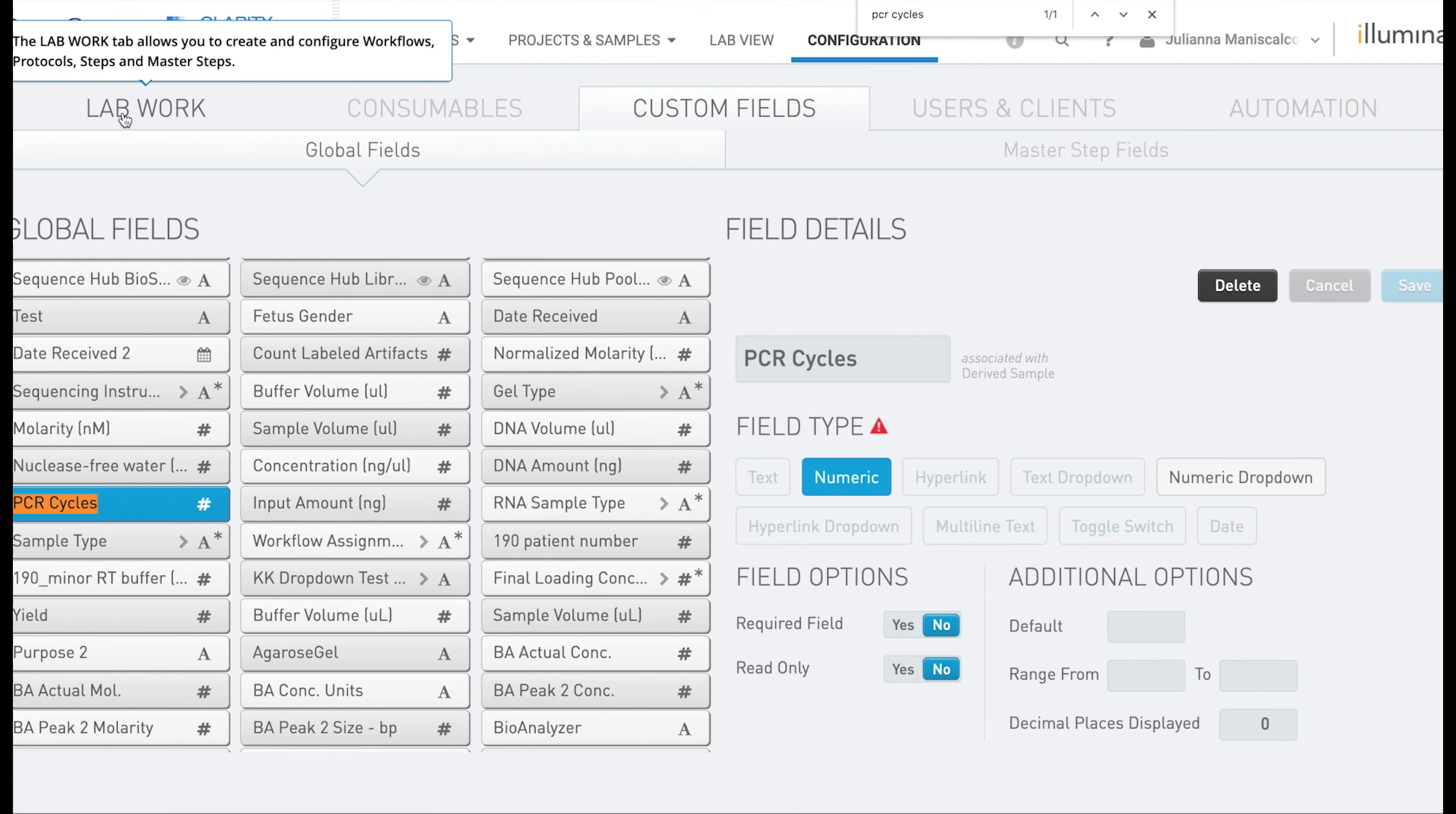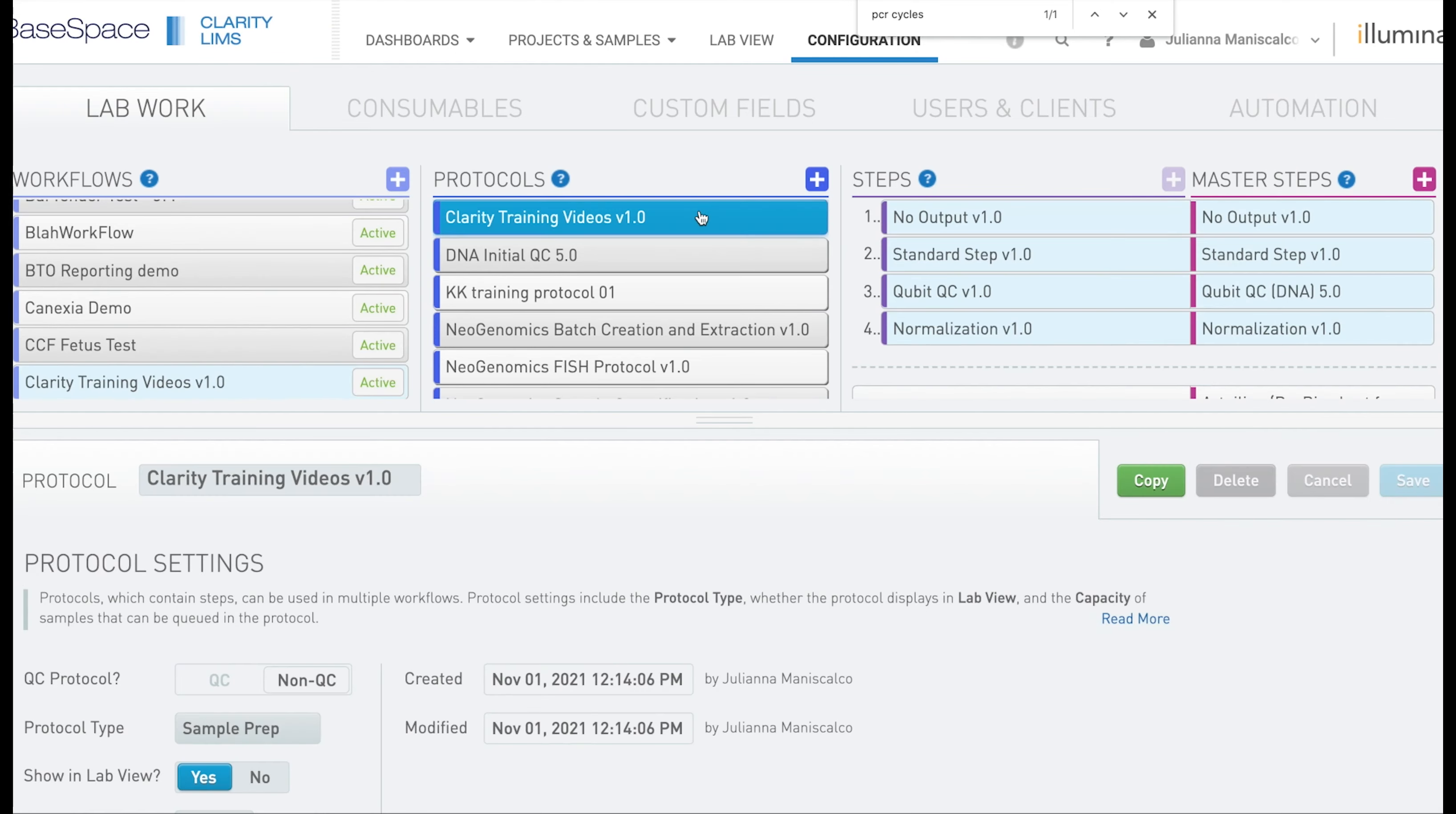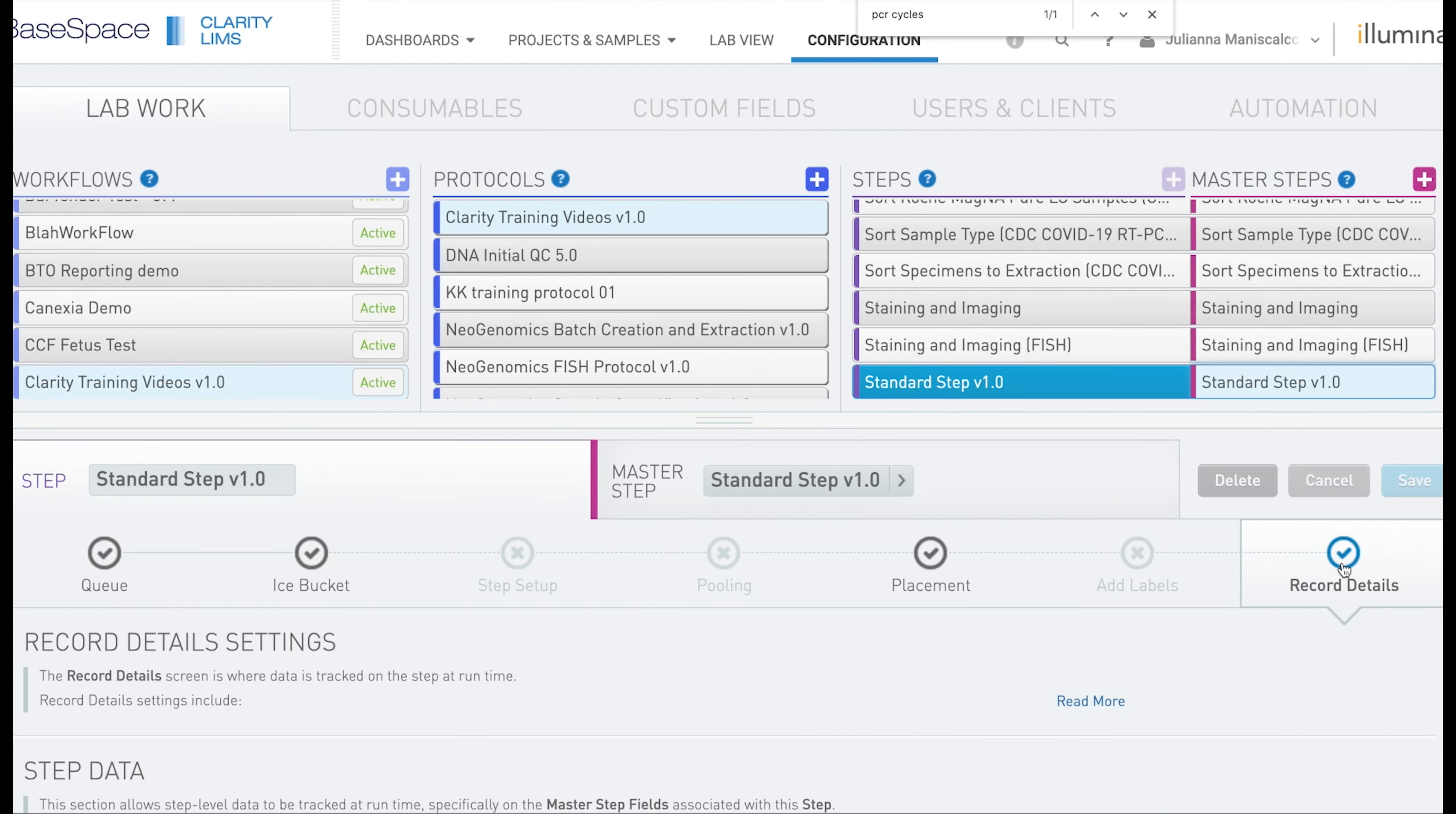So to add this field to my step I am going to click on lab work. Then I am going to click into my step and click record details because that is where I would like the step to be shown.